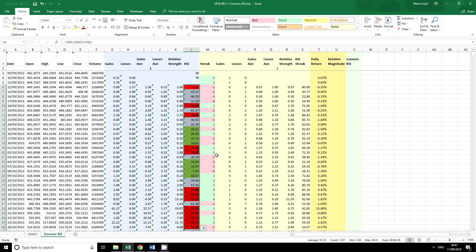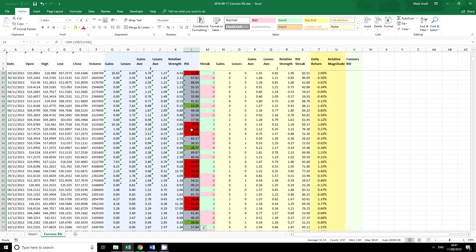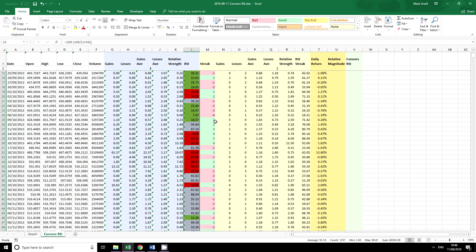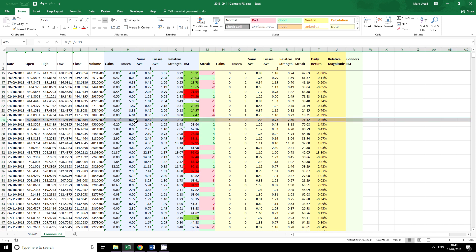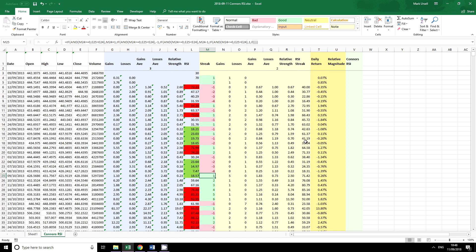OK, so we can see now that we have greens and reds and everything in between and we can just go along a row here and we see that we've got two greens so we may potentially have an entry point. So we've got two different forms of conditional formatting.